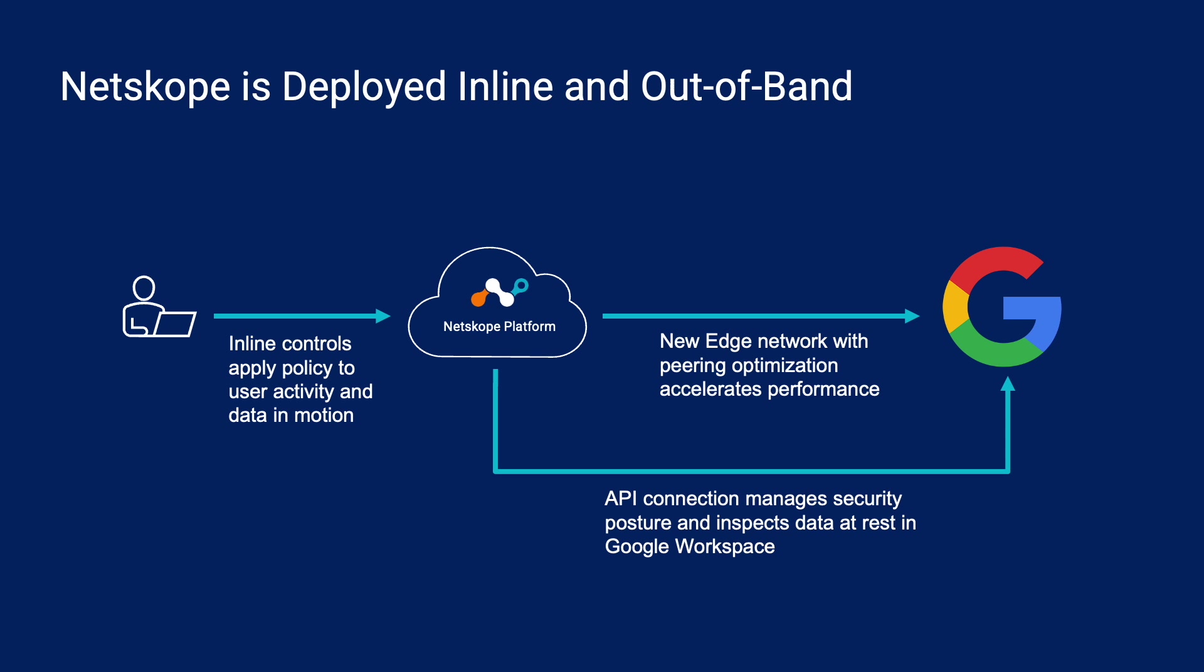Let's start with how I have Netscope deployed for today's demo. An inline deployment steers traffic to Netscope so policy enforcement and protection takes place in real time. There's a variety of traffic steering options available. For this demo I'll be using the Netscope client which is deployed on my managed device. It's important to mention that Netscope's globally distributed edge network ensures that security controls can follow the data everywhere it goes without impacting end-user experience.